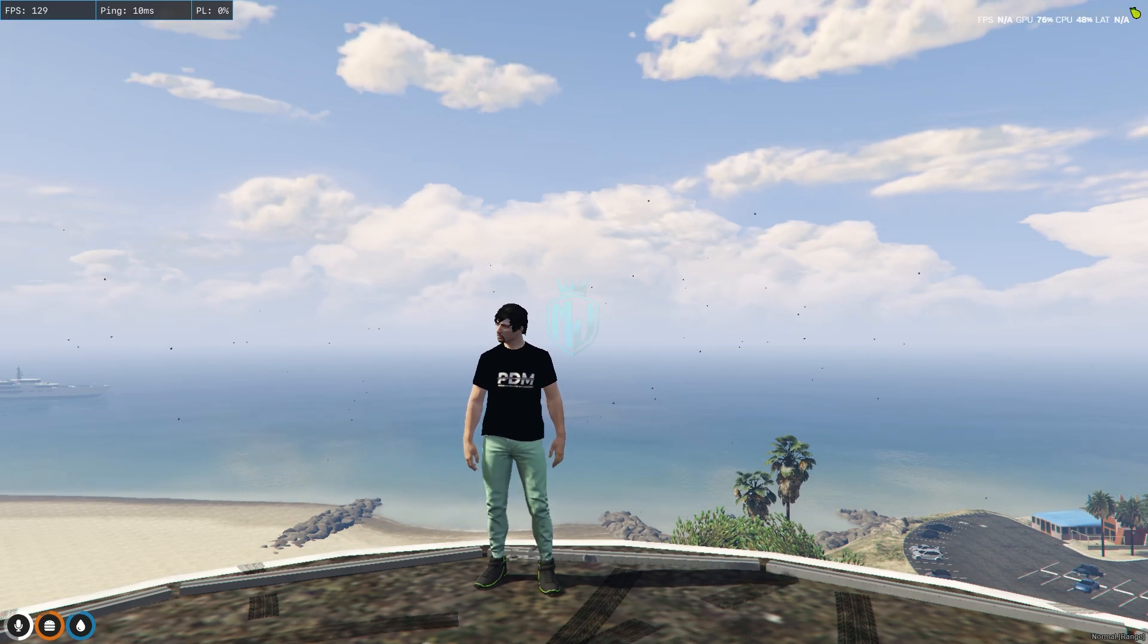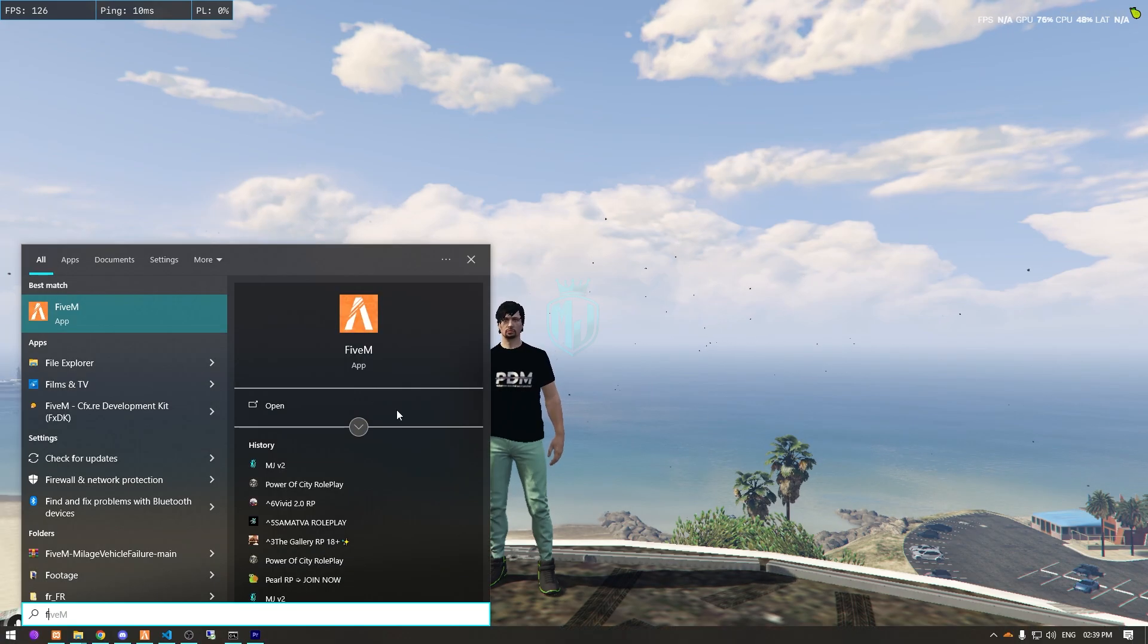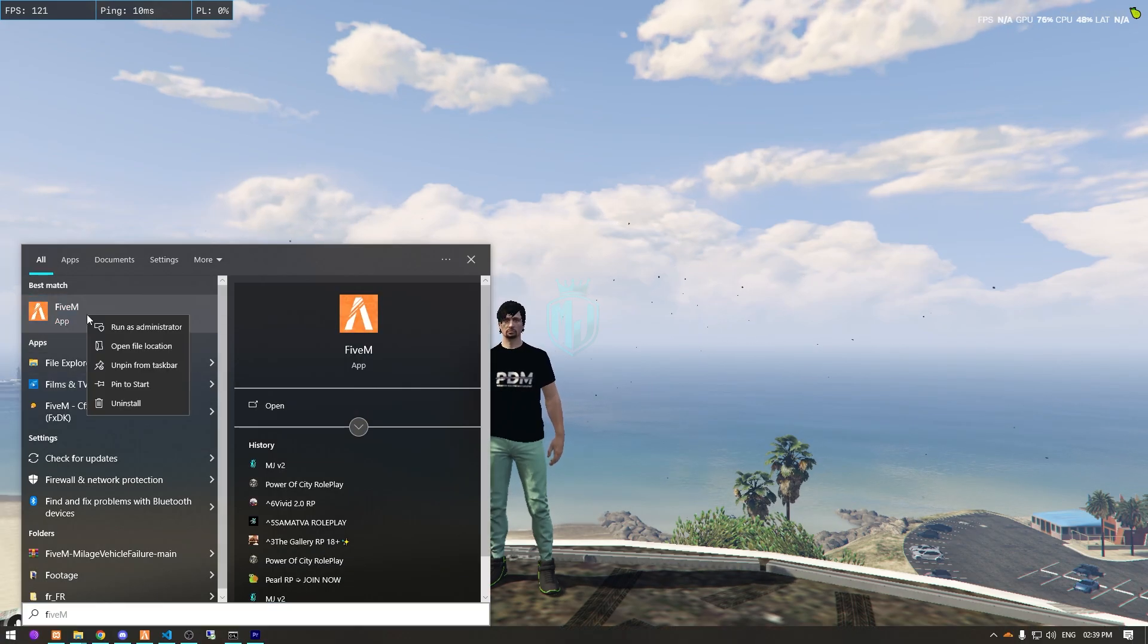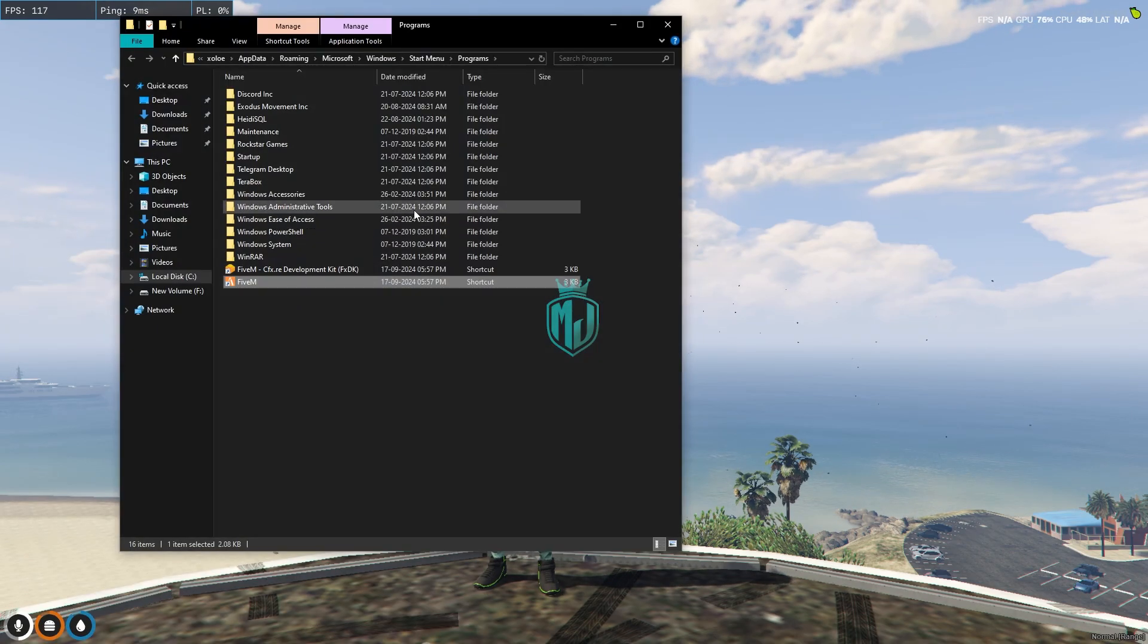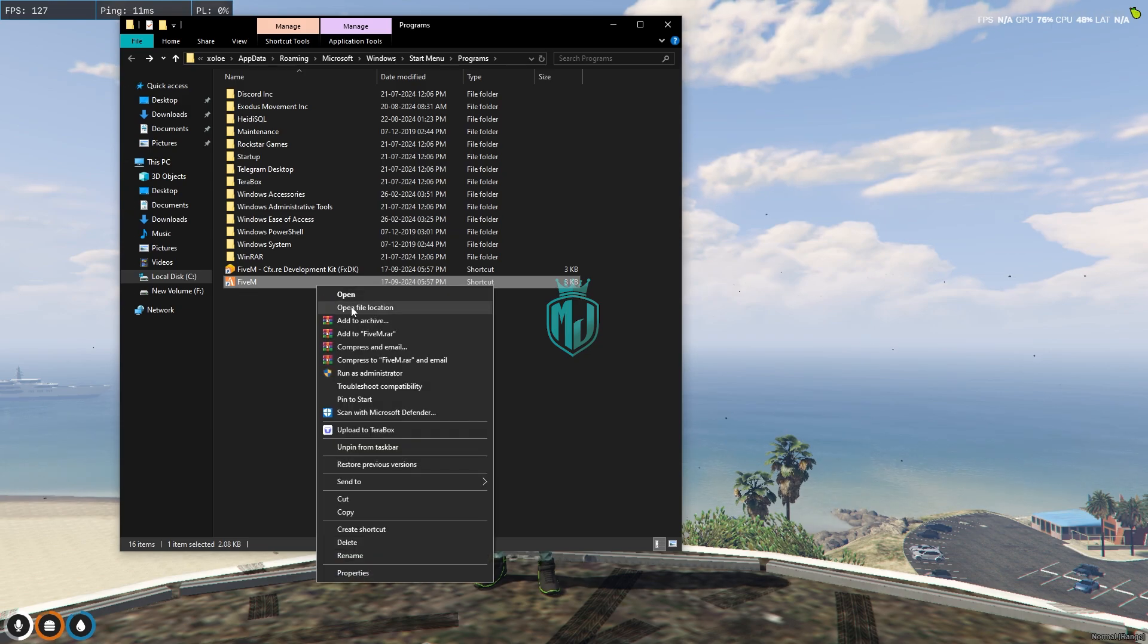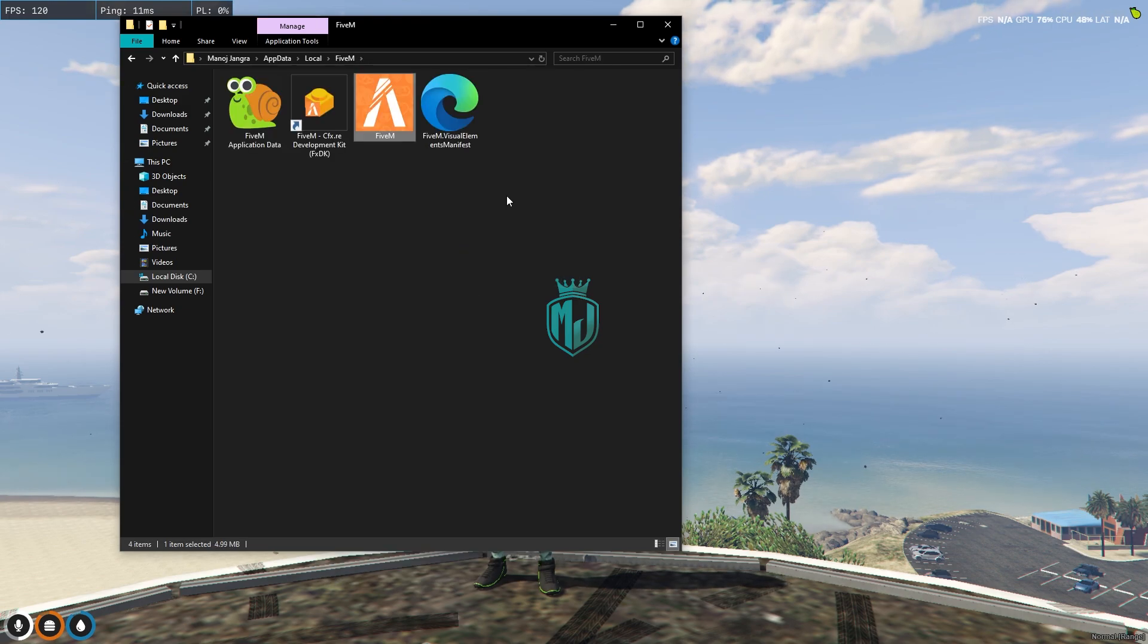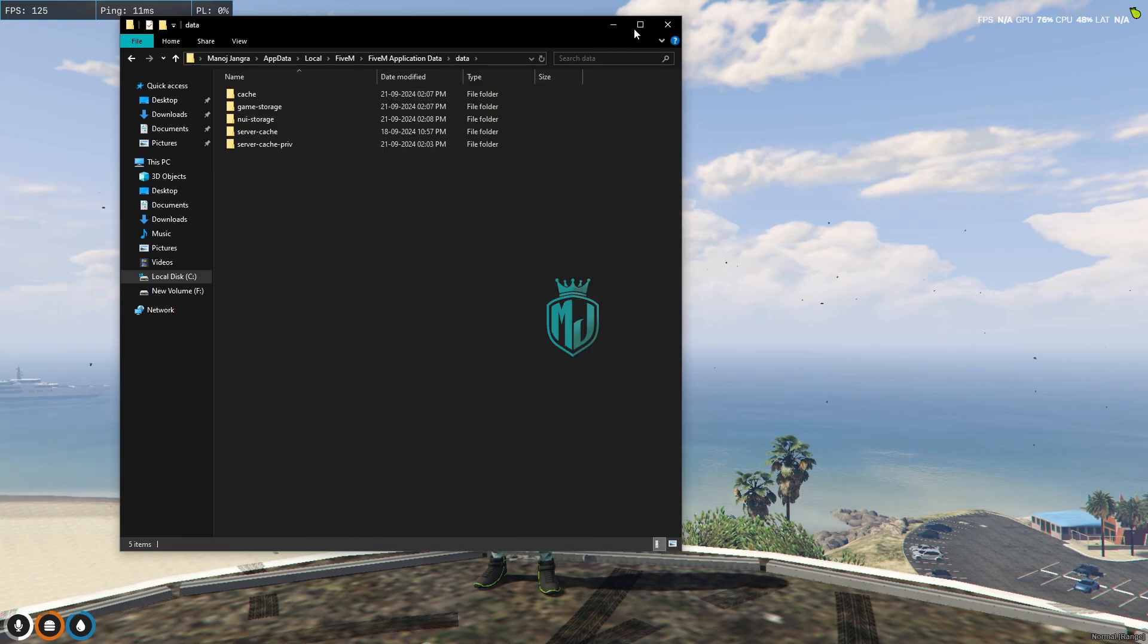For that, we need to search 5M and go to its open file location. Right here, we have to do one more time open file location, and then we have to go to application data.